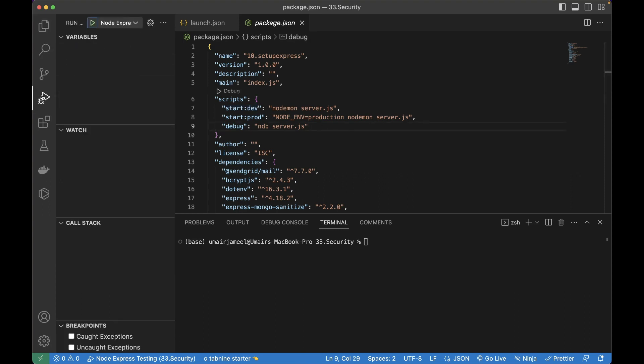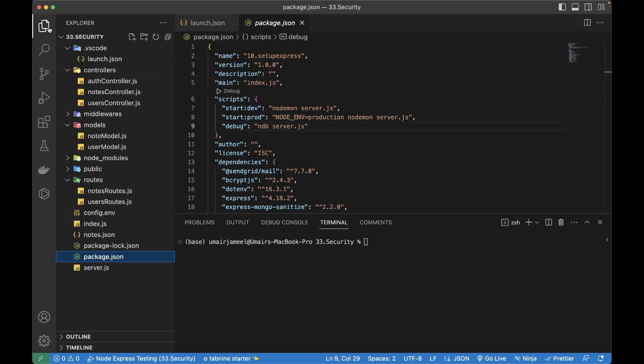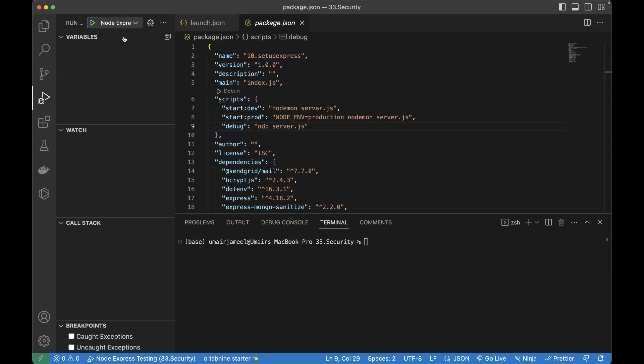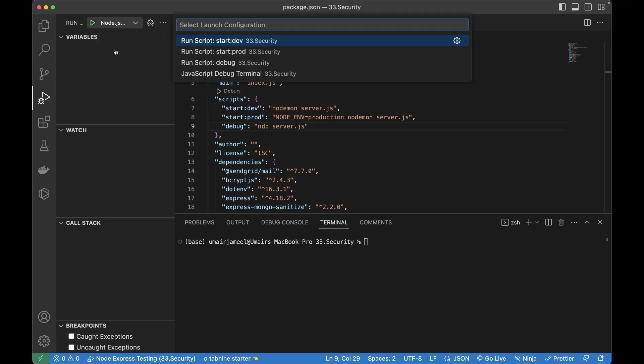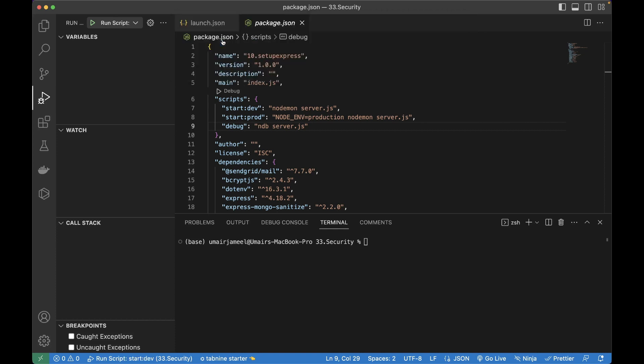So in order to do that, first we need to have this launch dot JSON file added in this folder and I'm going to select the node, which is by default given in this drop down. So I'm going to select it. And after this, it is giving me the commands which are added in my package dot JSON file. So I'm going to run the start colon dev and it has been added over here.